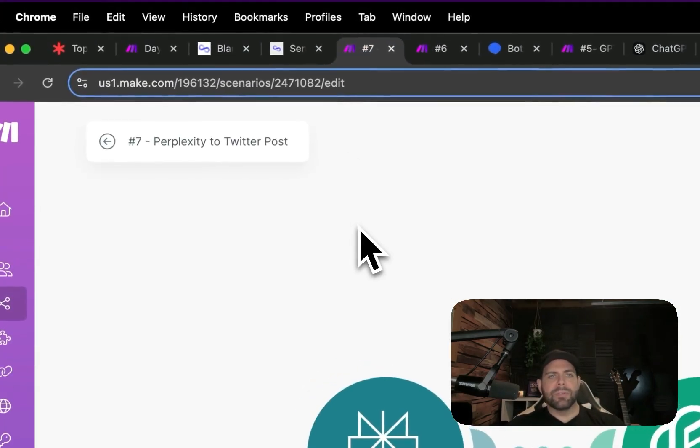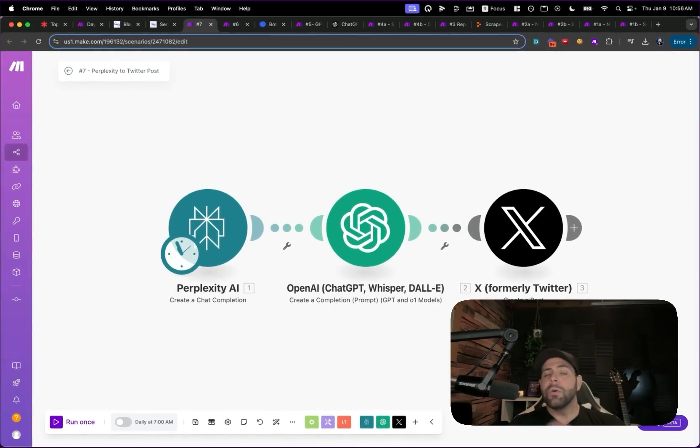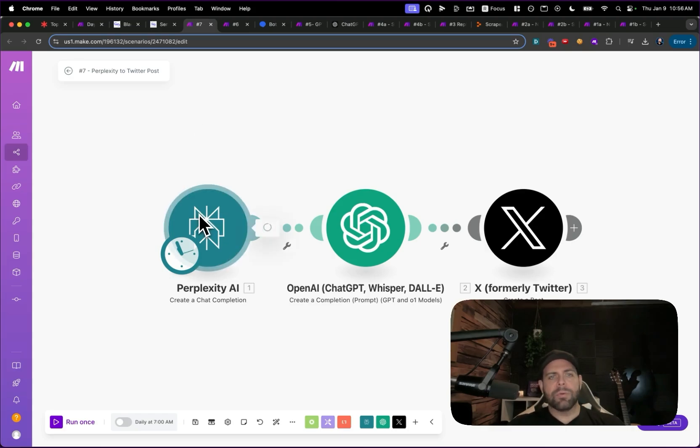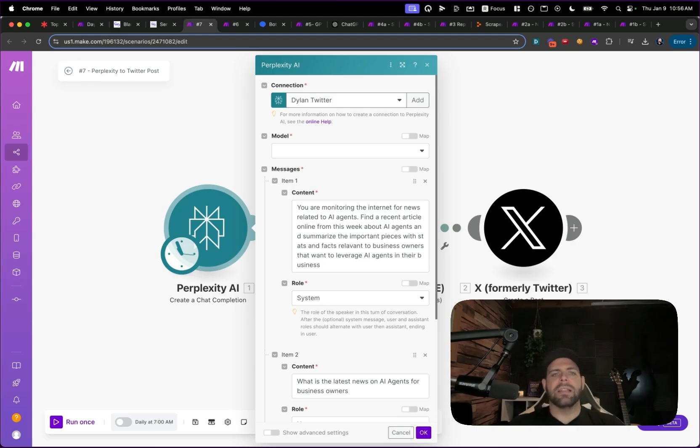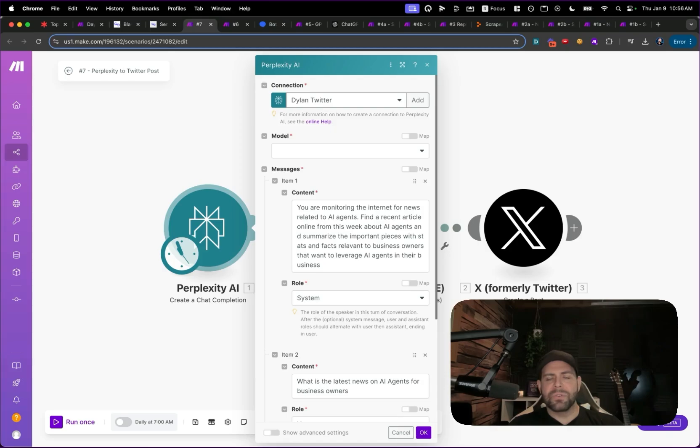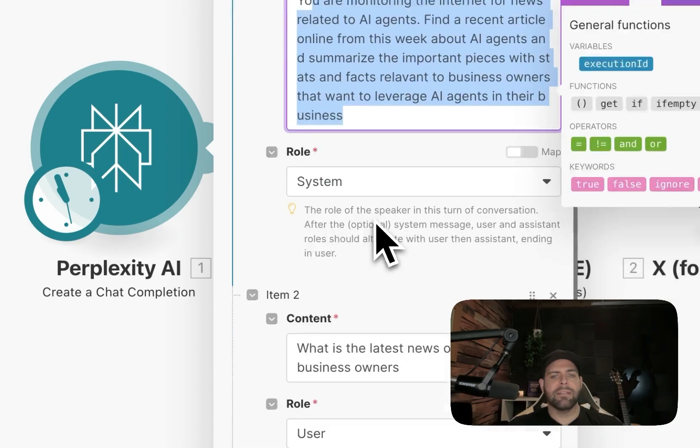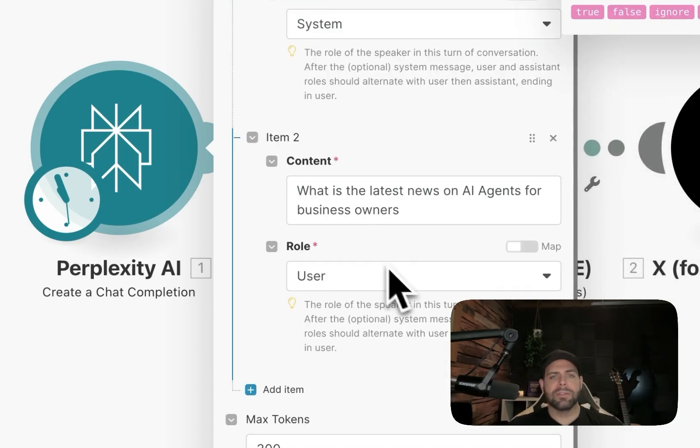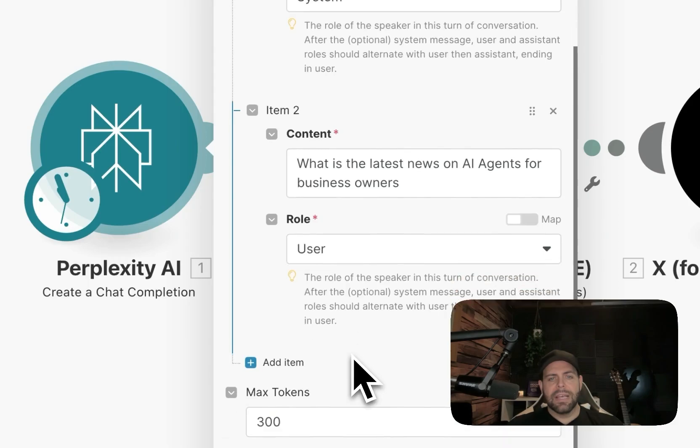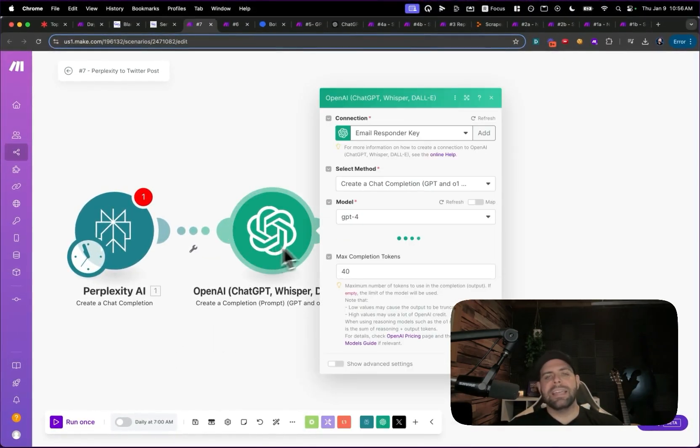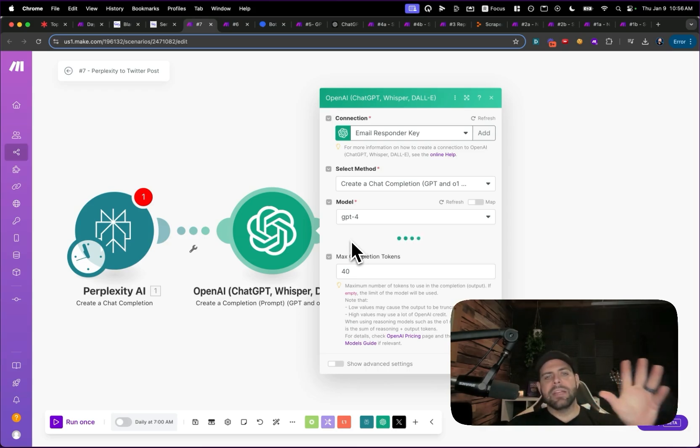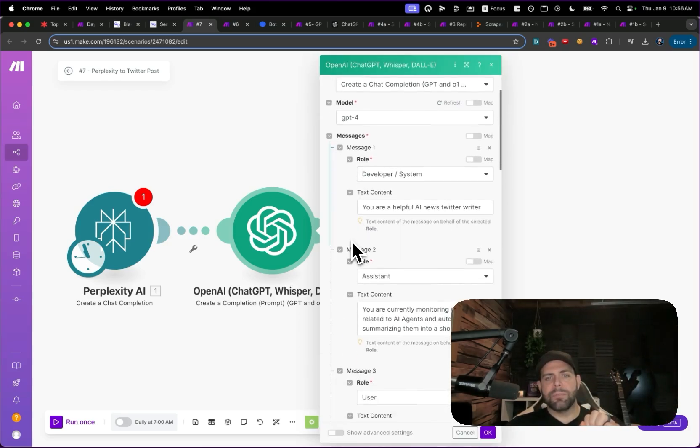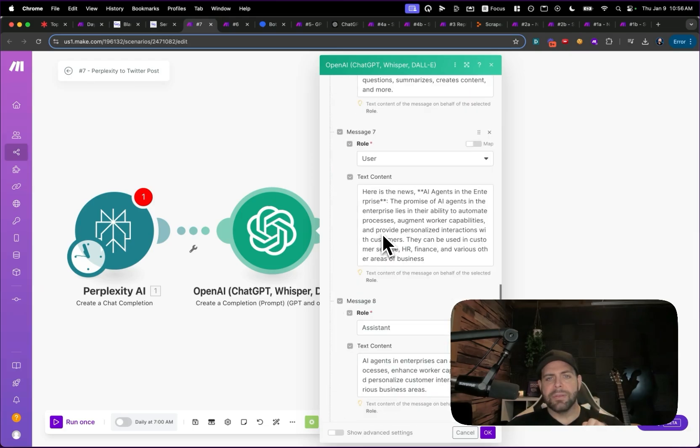Moving on to number seven, we have this Twitter posting or X posting system based on news articles. We had a Perplexity system that would allow us to tap into Perplexity AI. Perplexity is an amazing online AI news data sourcing generation system. We had it monitor the internet for anything, the latest news around, say, AI agents for business owners. We grabbed that data. We had ChatGPT then take that and work that into a message for us to send across.